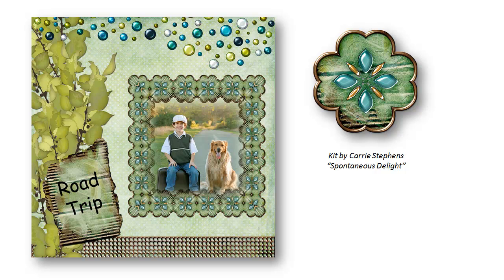By using the digital element that came in this kit, I was able to make a custom frame that perfectly coordinates with the rest of the kit.